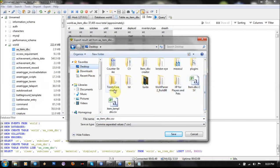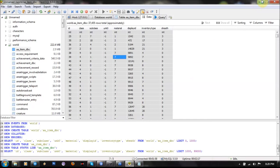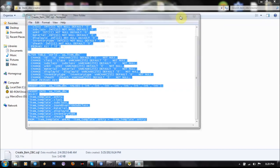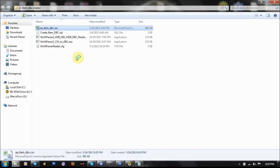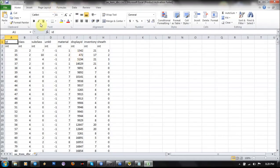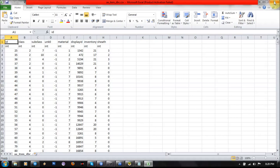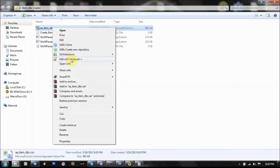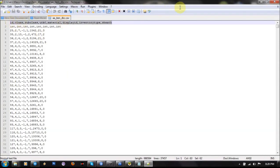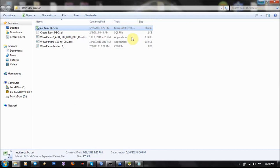I'm gonna save it in Item Template Creator. Now you have this .dbc file. You don't have to modify anything here, only if you have this ID class subclass you have to delete it. I'm gonna use Notepad++ for this. Have this line in, and now save it.